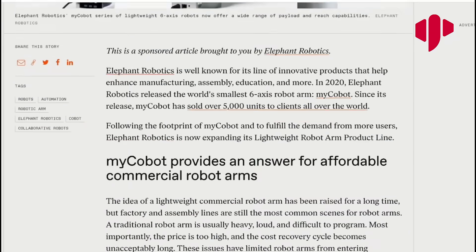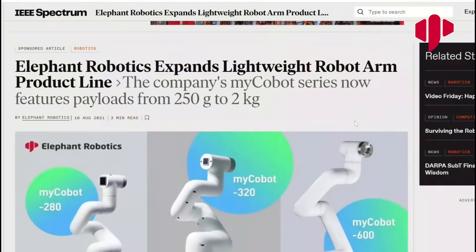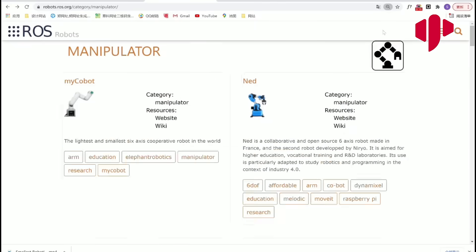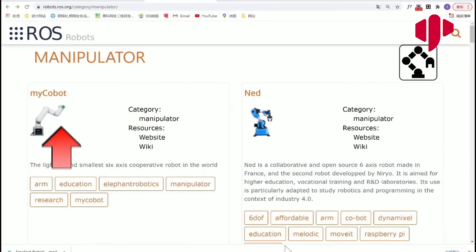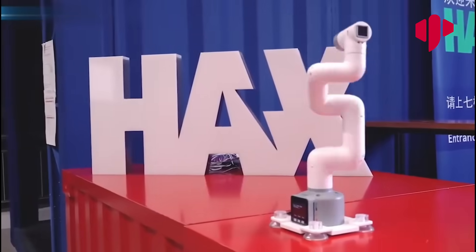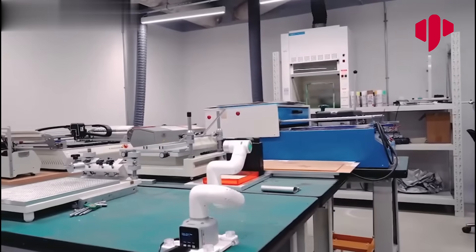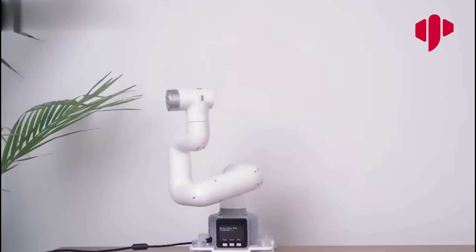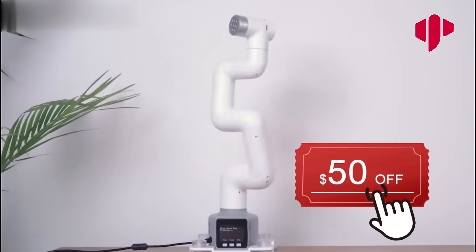It's also recommended by the IEEE magazine and official ROS website. For those of you who watched to the end, you get an extra $50 coupon. Click and don't miss the special offer today.